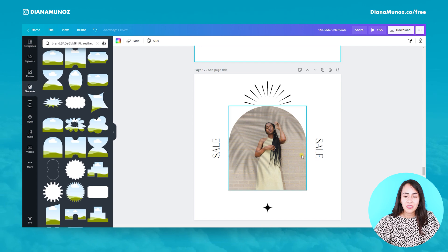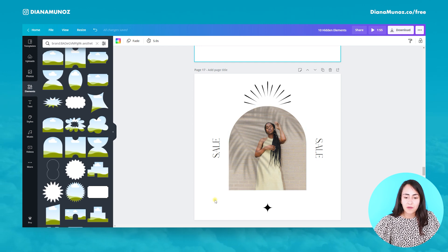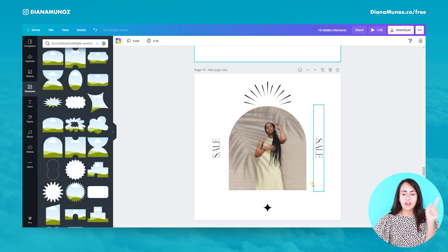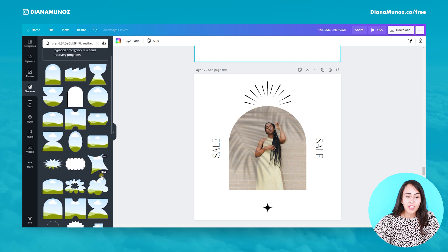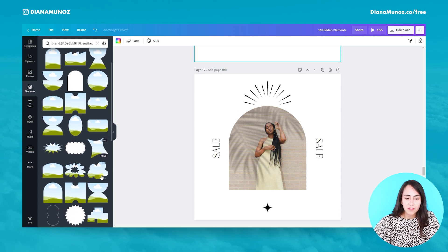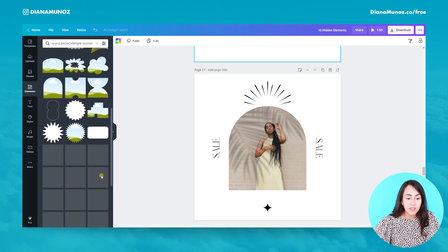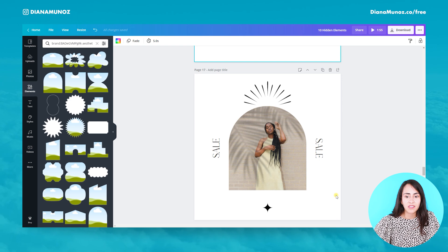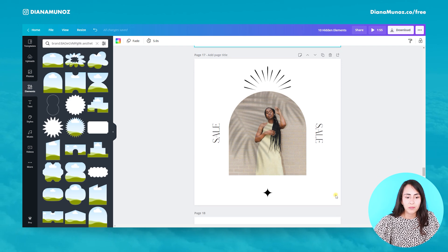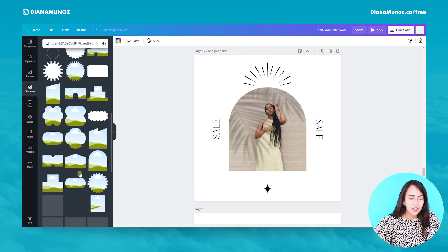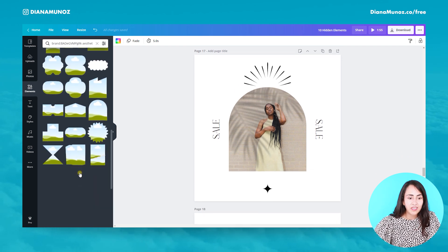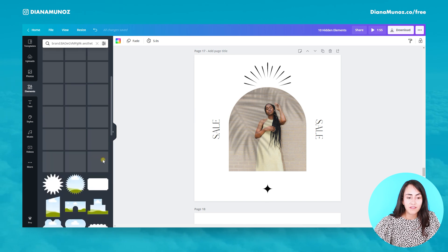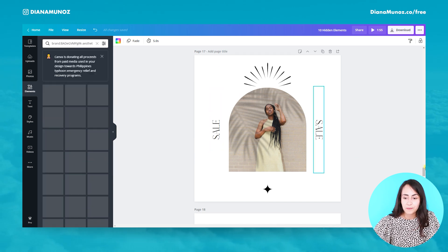We have our photo cropped in an arc shape, but there are a bunch of different frames here that we can use to make our designs really pop. I really encourage you to go and check these frames out.